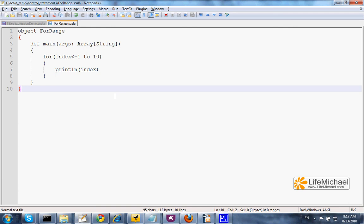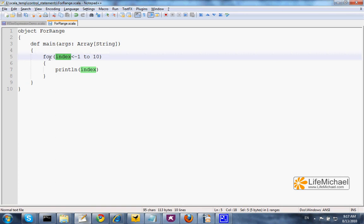When using the for loop, we can specify the range of values we want our index to go through. In this code sample, when this loop starts, index is assigned with the value 1. Then, each iteration, the value of index is increased by 1, till it reaches 10.